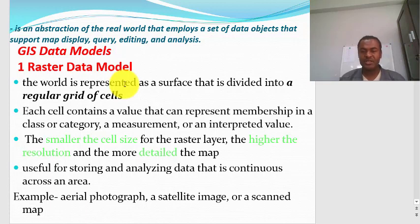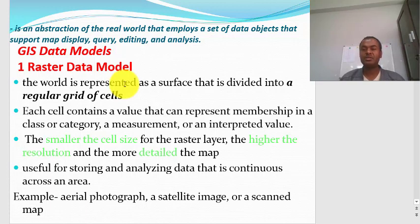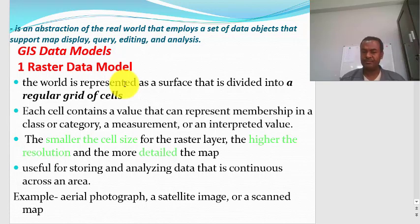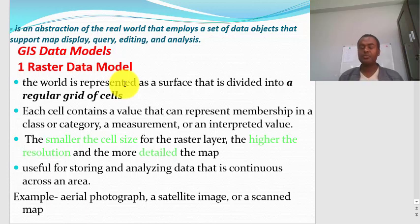If the world is represented as a surface divided into a regular grid of cells, then you are using a raster data model. The best example of raster data is satellite imagery — remote sensing data is represented as a regular grid of cells where each cell, called a pixel, contains a value representing a measurement of reflected signal or some kind of interpreted value. The size of the cell is represented by the spatial resolution; the smaller the cell size, the higher the resolution and the more detailed the map.